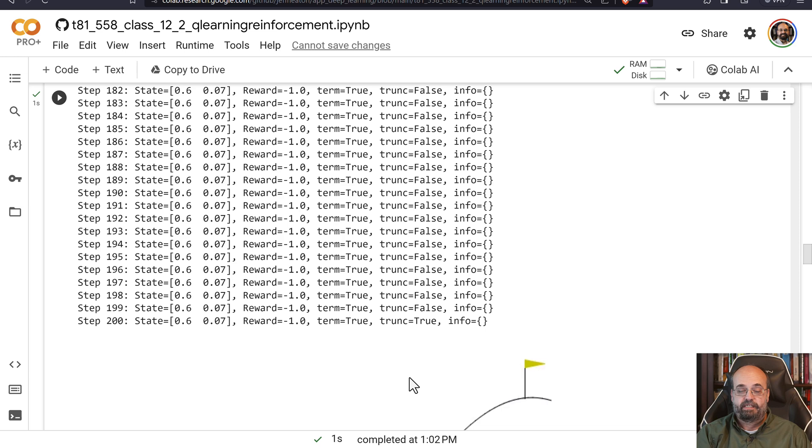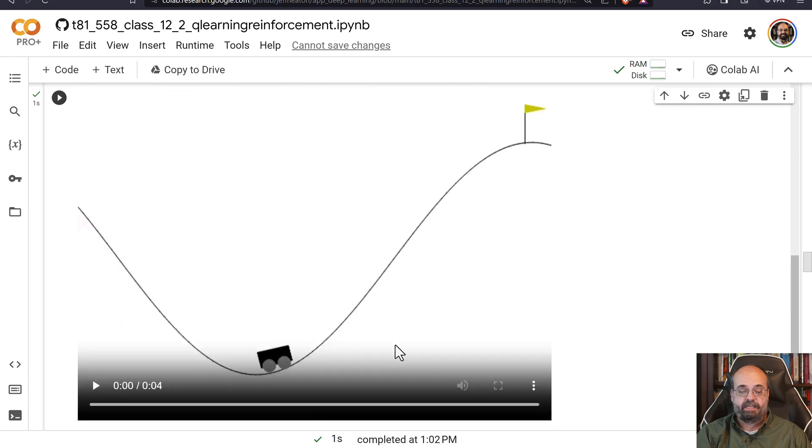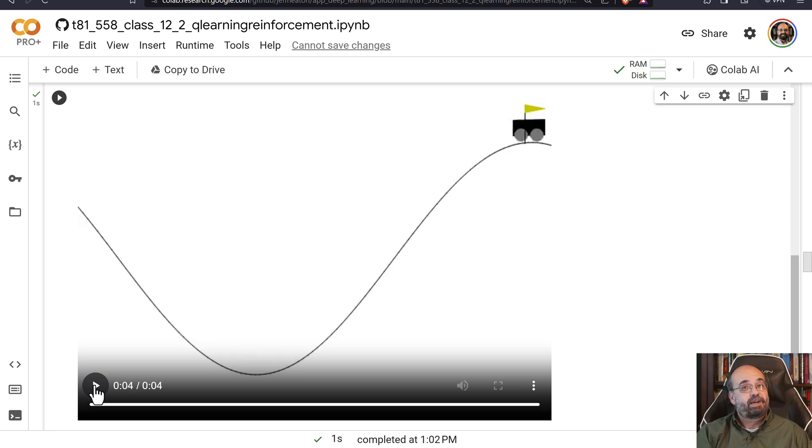And this turns out to be a pretty effective strategy. You'll see here, it does hit the end. And what happens when I run it? It tries to go up, gain some momentum and boom, it makes it. So we win.